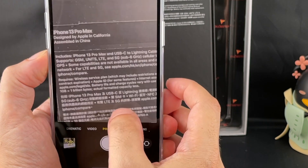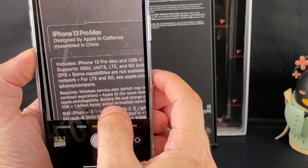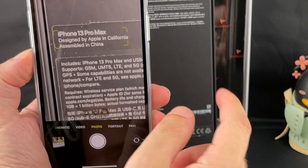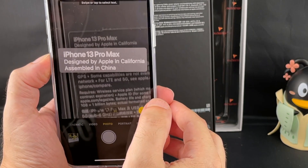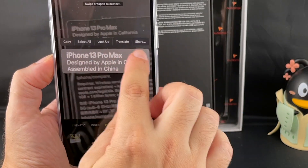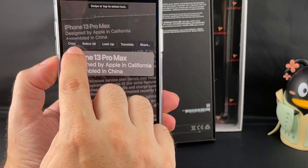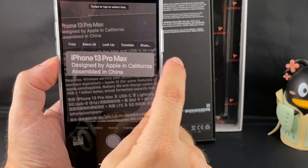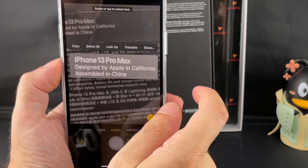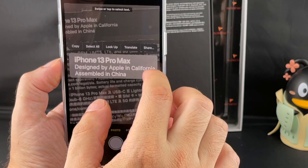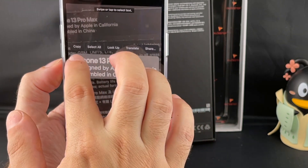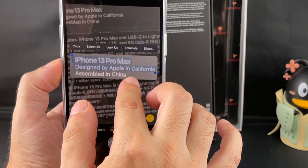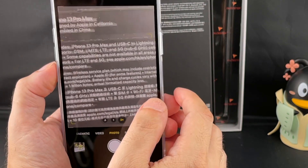So let's go, for example, here. You can see now it sees that this is a block of text. If I click here, it actually brings it up and then I have an option to copy that text, look up, translate, etc. And it says swipe or tap to select the text. So I can select just this particular part or I can select the whole thing. That's pretty cool.